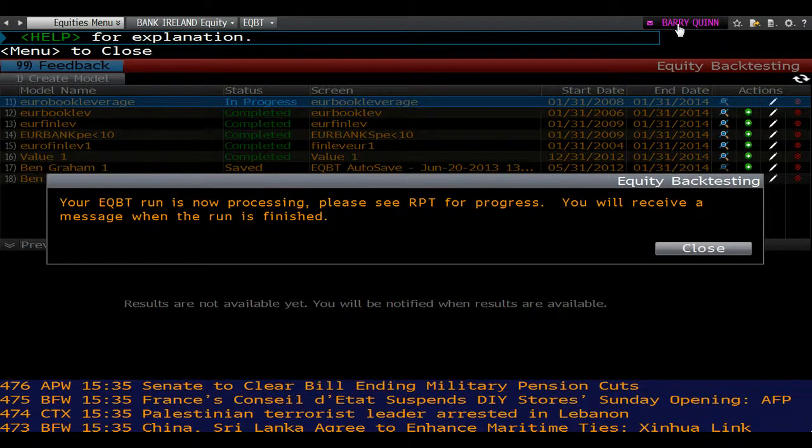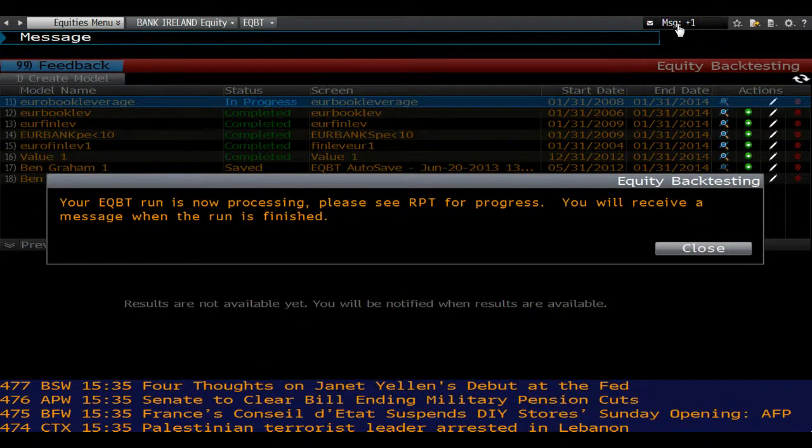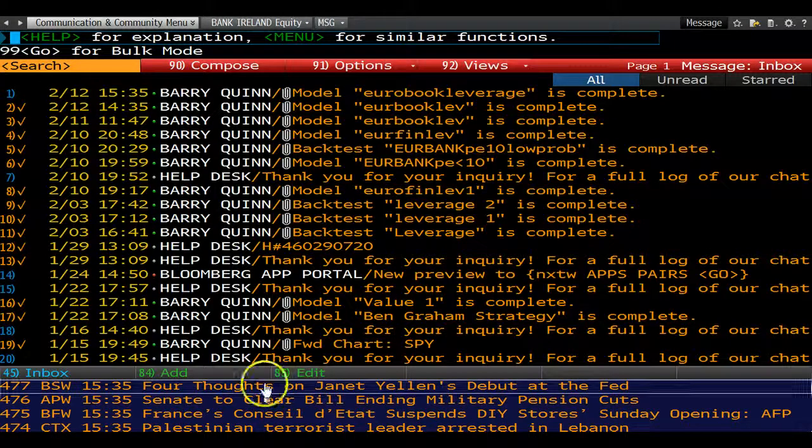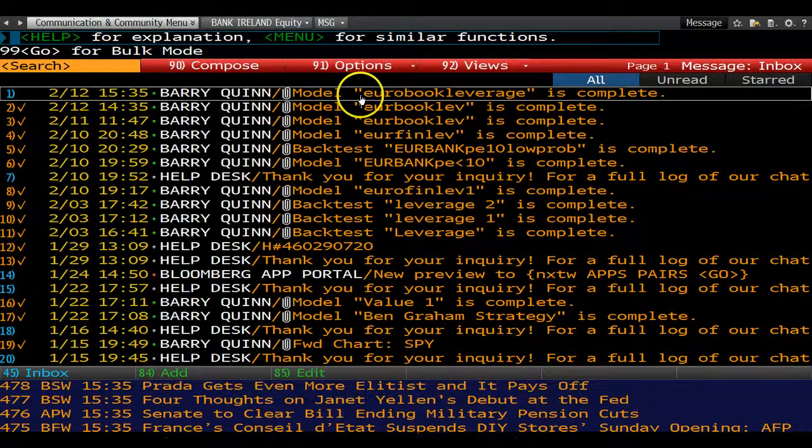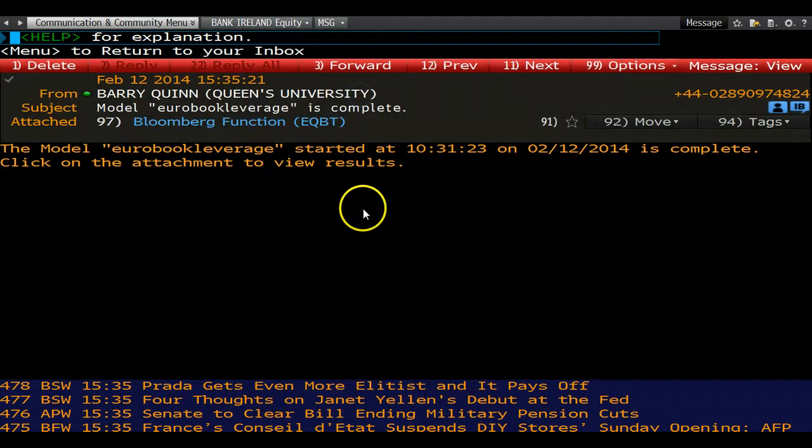Once you have received the message, double click on the attachment to review the results of your backtest.